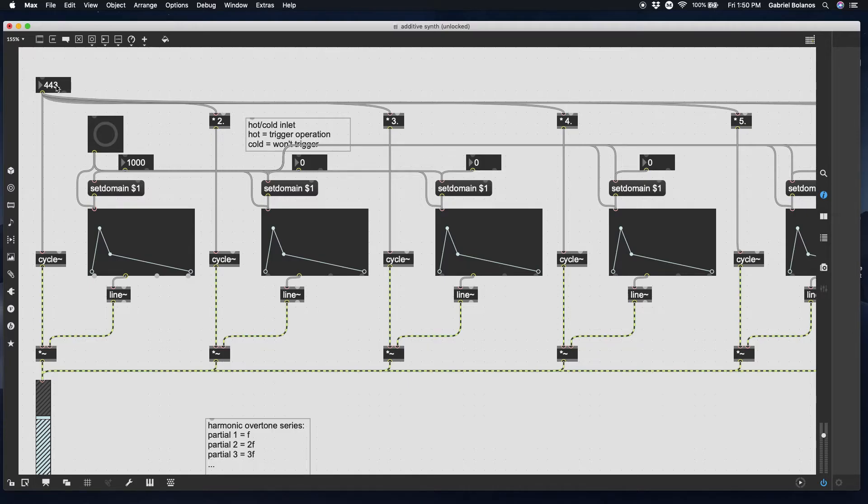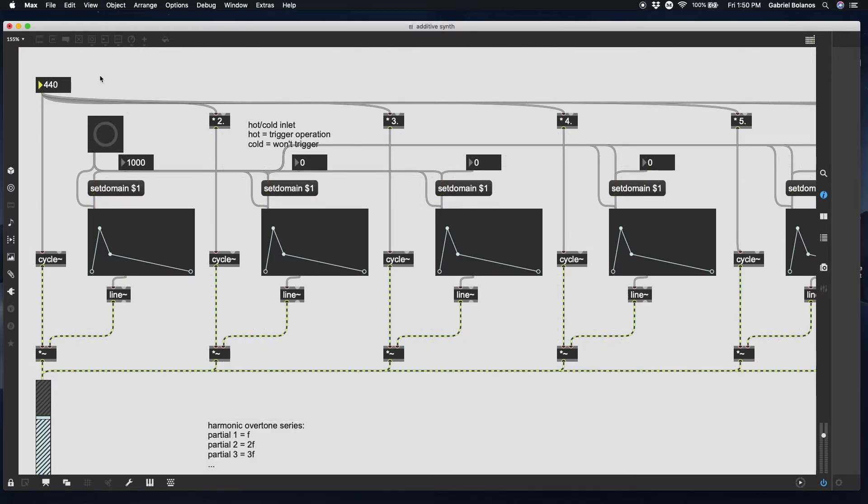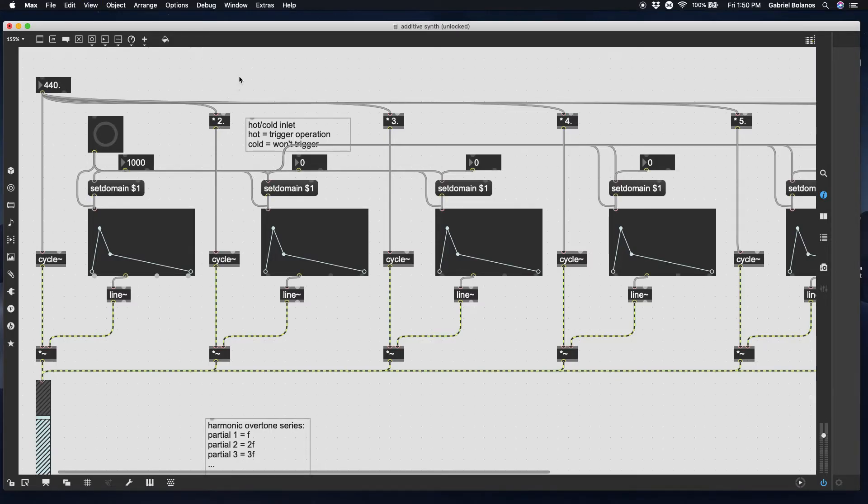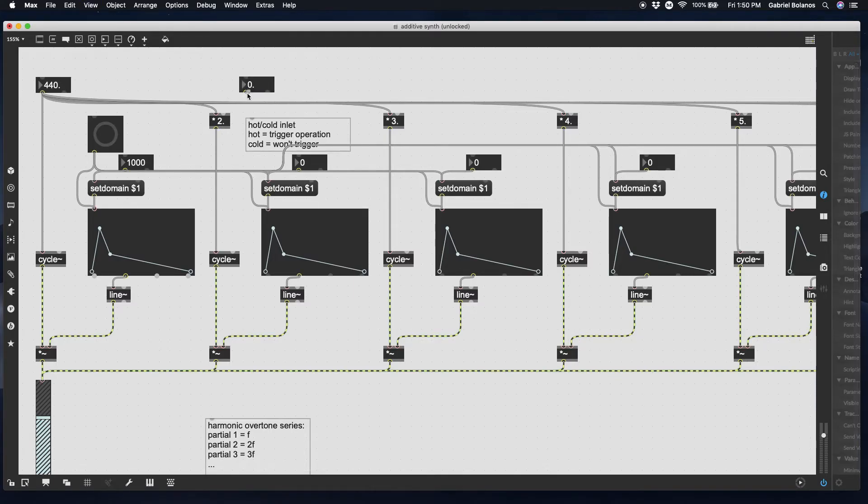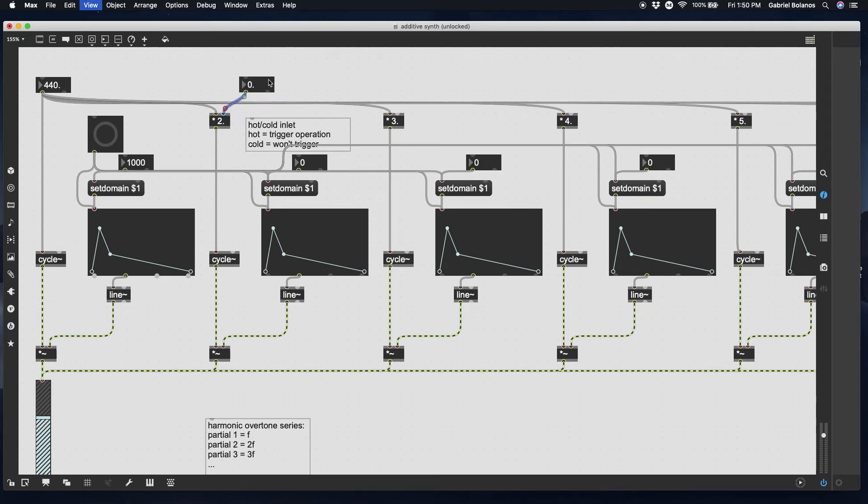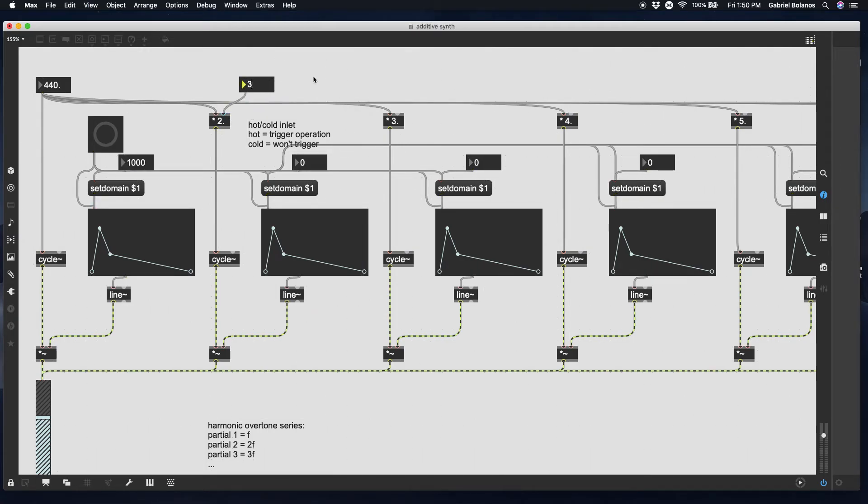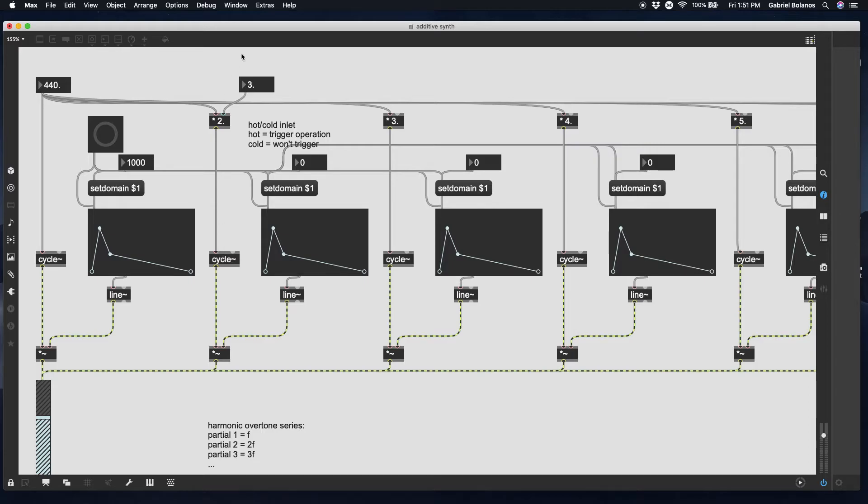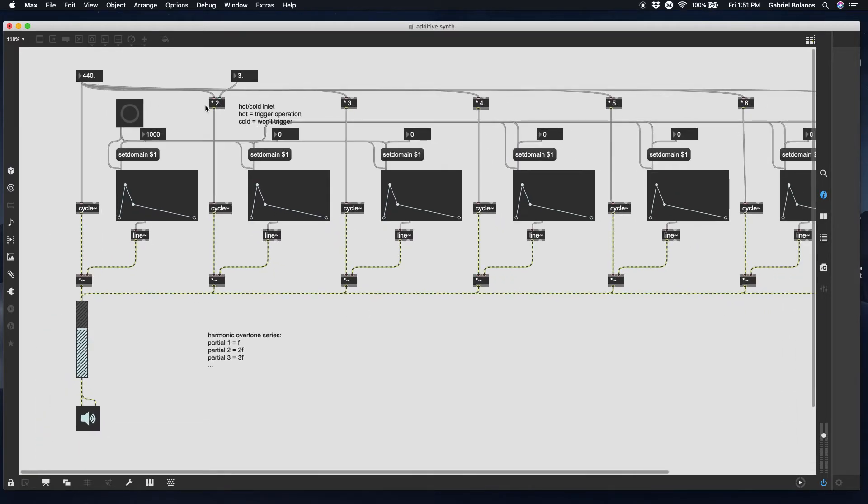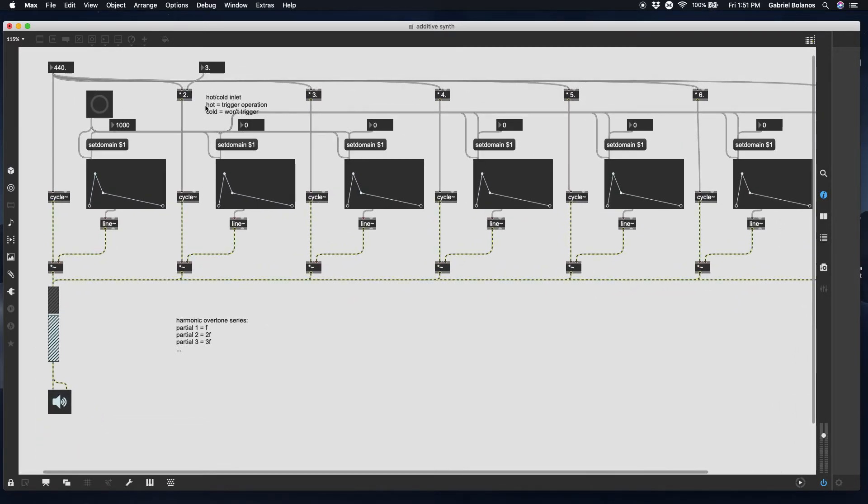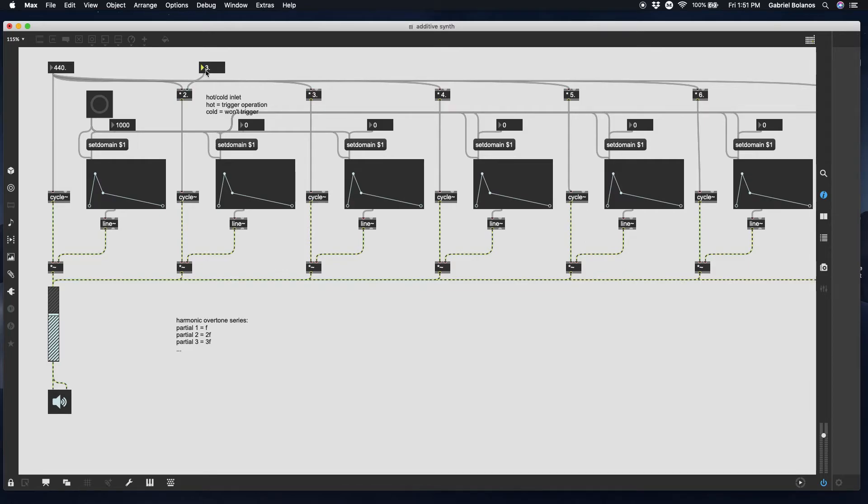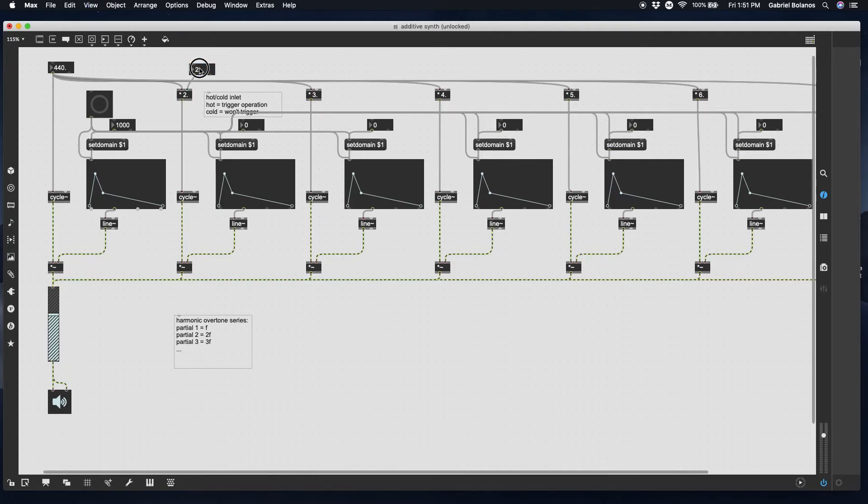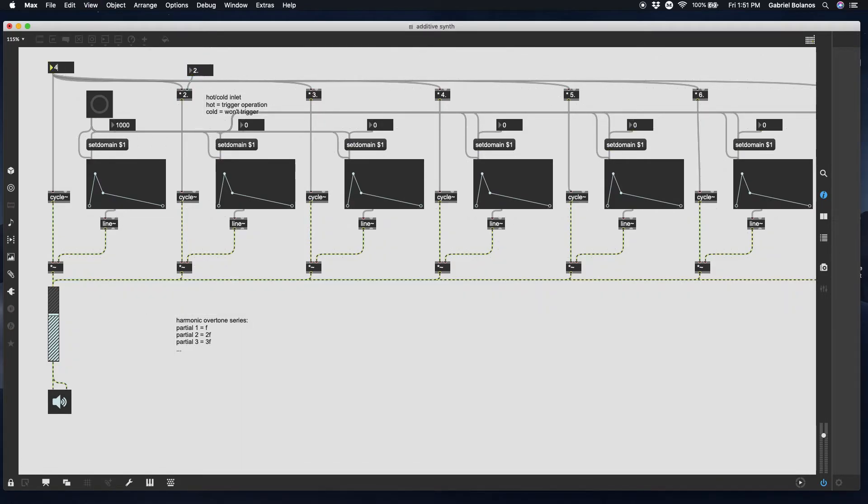In other words, this is a hot inlet and this is a cold inlet. So the hot one will trigger operation and the cold one will not do anything. In other words, if we have 440 here and I send this a 440, it'll output an 880. But if I were to change the right value and I make this a 3, it won't output anything. All it's doing is replacing this 2 with a 3. And then it's waiting for this number to be sent to the left inlet. The left inlet has to be triggered. Small detail, but pretty important.